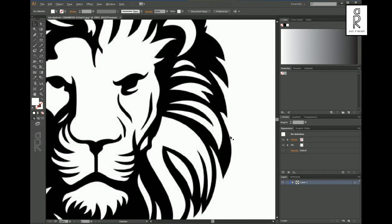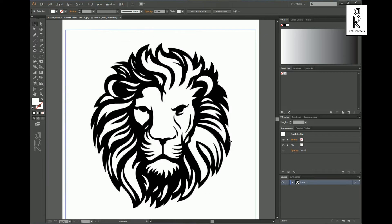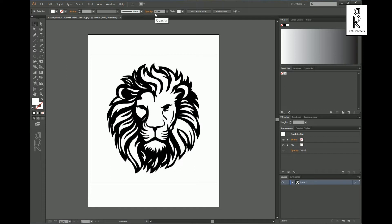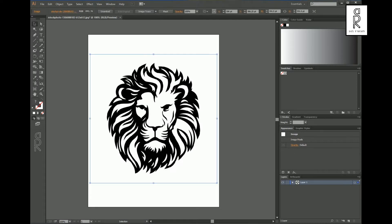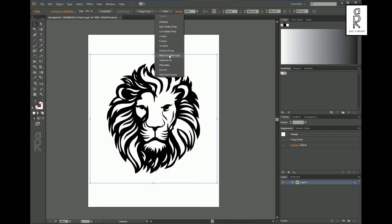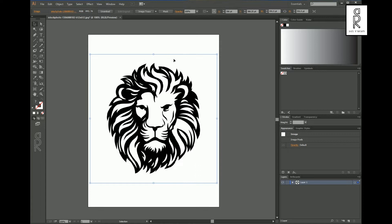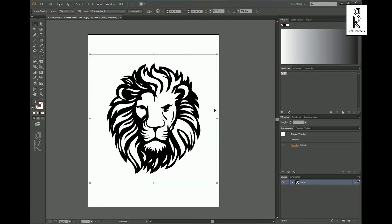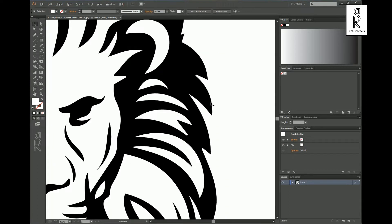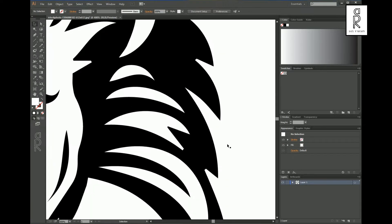If I zoom in you can see the outlines are not sharp enough before applying Image Trace. So select this image and go to the Image Trace option box, then select Black and White Logo. Now if I zoom in, you can see the outlines of this image are sharp.